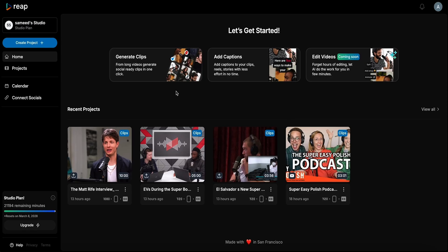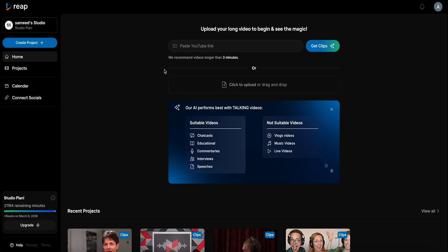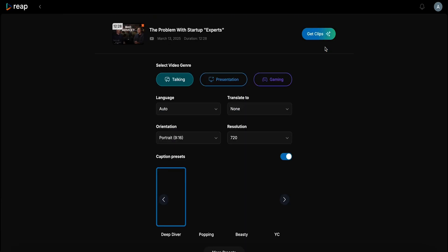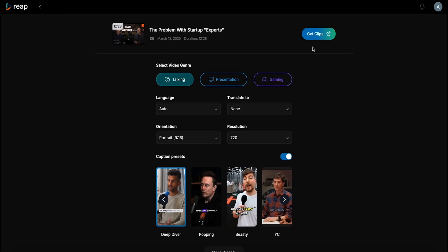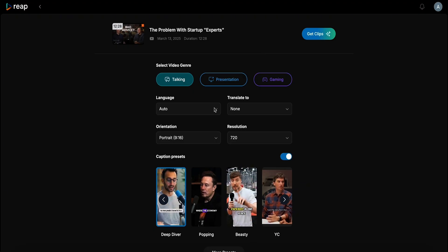Creating viral content takes time, but Reap does the hard work for you. Just upload a video and Reap instantly transforms it into multiple bite-sized clips, complete with captions and ready to share.